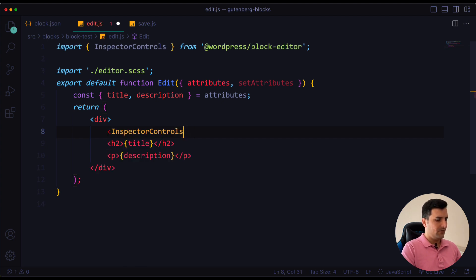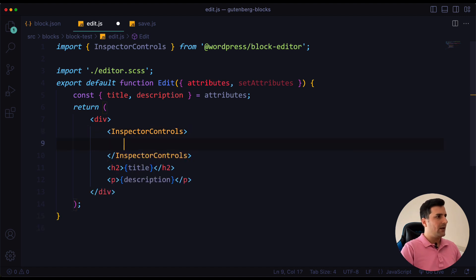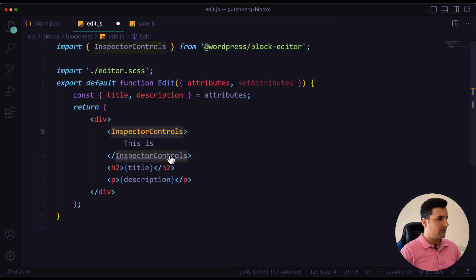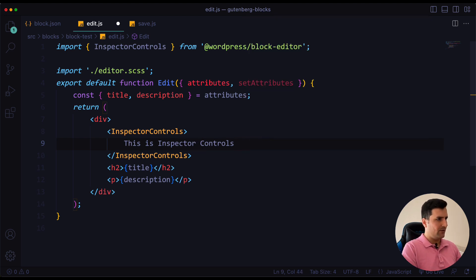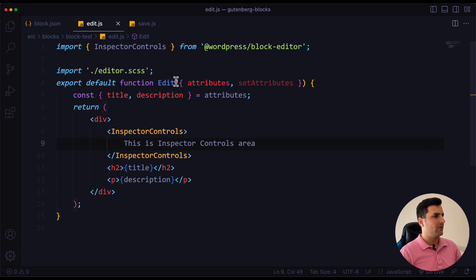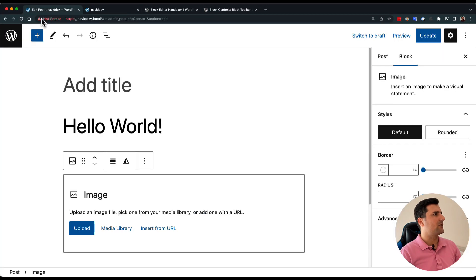I'll paste it right over here. Inside, I just want to type something — for example, 'this is inspector controls components area'. Then I'll save this and get back to our code and refresh the page.